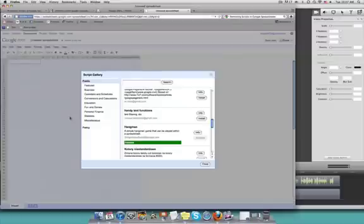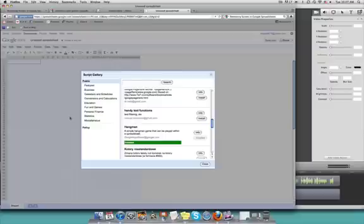Hey there, in this video we're going to show you how to remove an installed script from your Google Spreadsheet. Today we're going to be working with the script Hangman, the game.